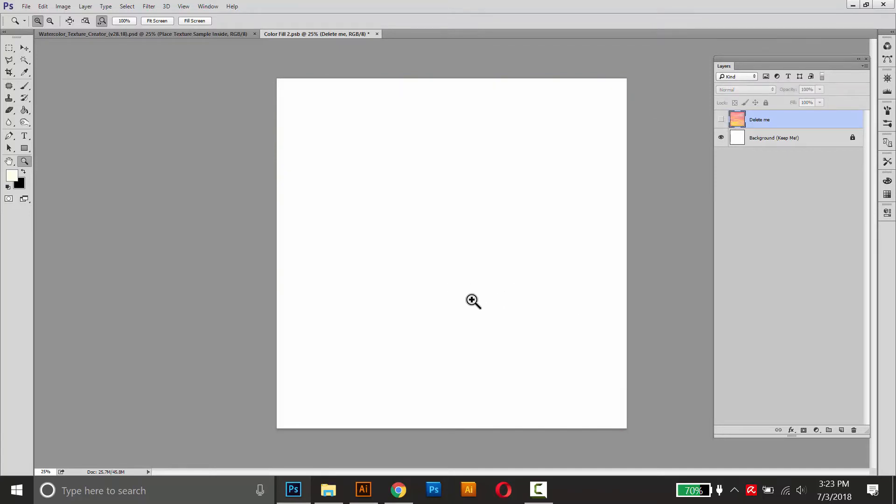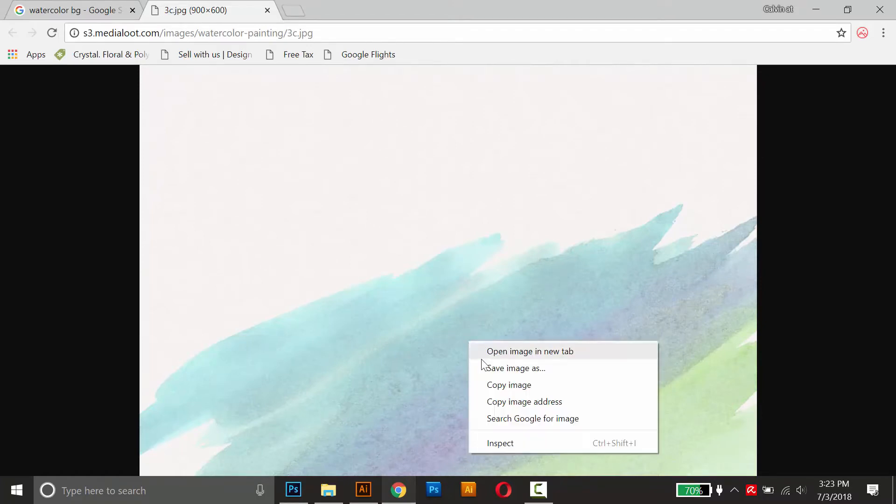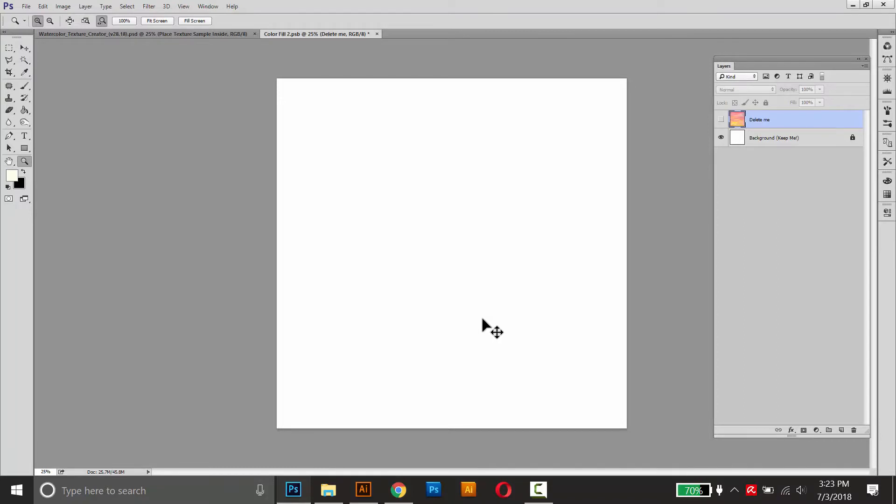On Google Images here, I found this watercolor texture that I kind of like, but it's too low resolution. So I'm just going to copy it, and then paste it into Photoshop.